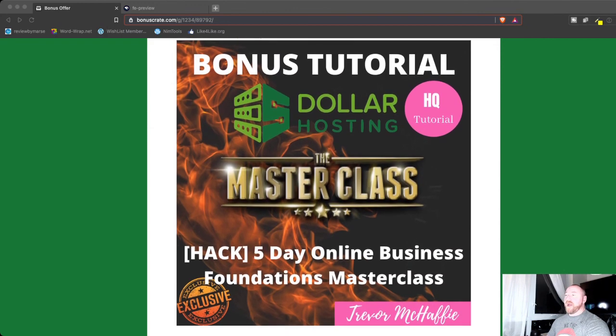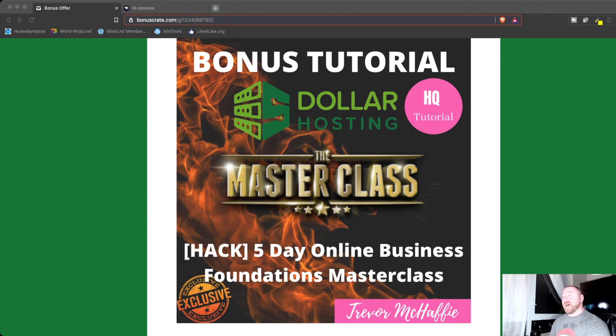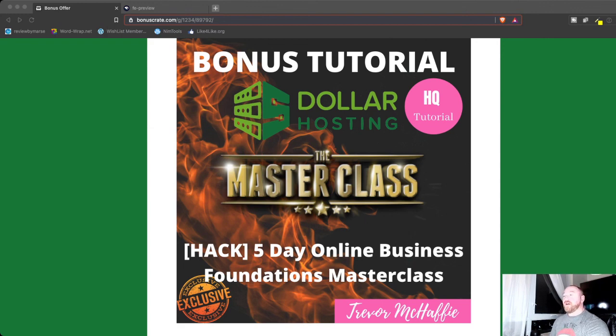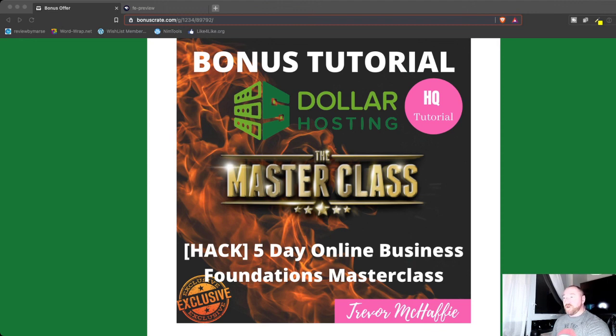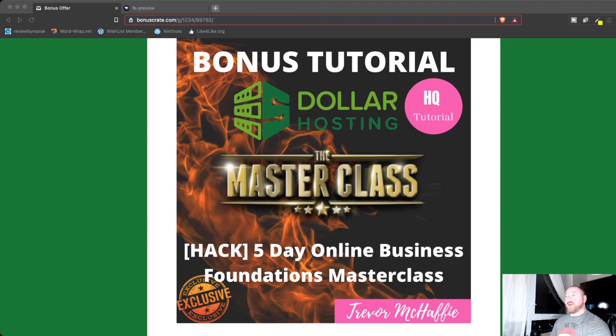The first bonus I have for you is my five-day online business foundations masterclass. Now inside this masterclass, I'm going to take you through all the steps to create an online business foundation. Right from the beginning on how to set up all your accounts, what you need, how to do affiliate marketing and all these kinds of things. And it's going to give you a good solid foundation to build on through 2021 and beyond.